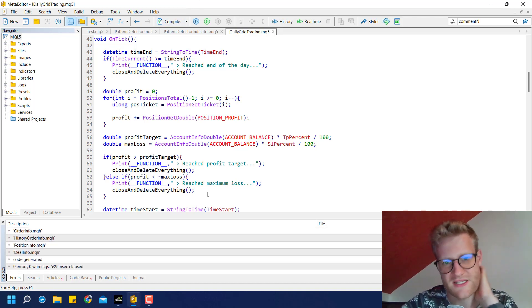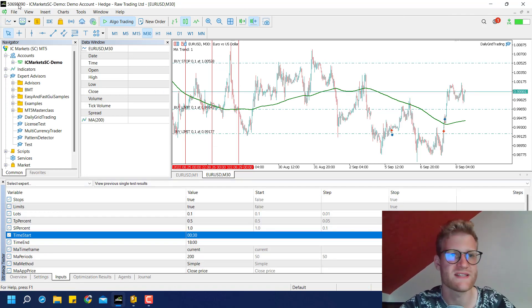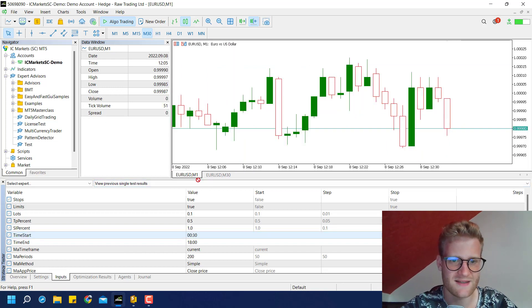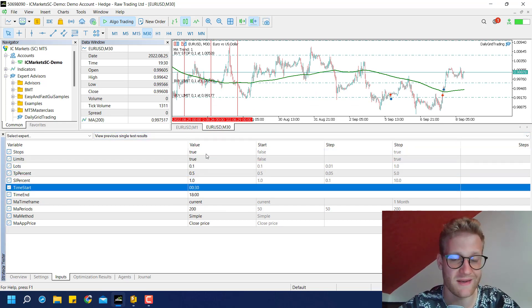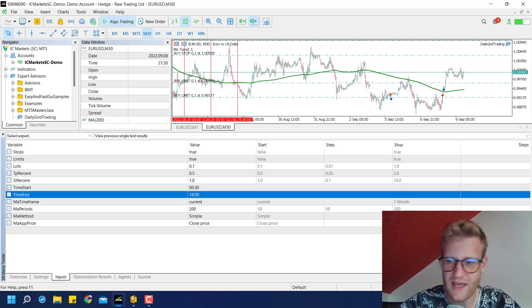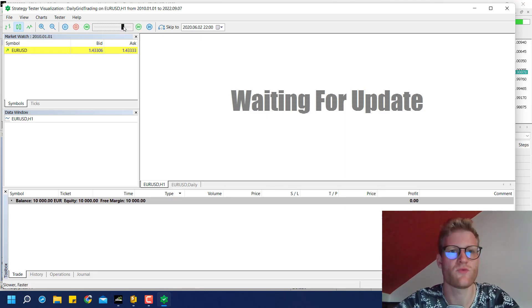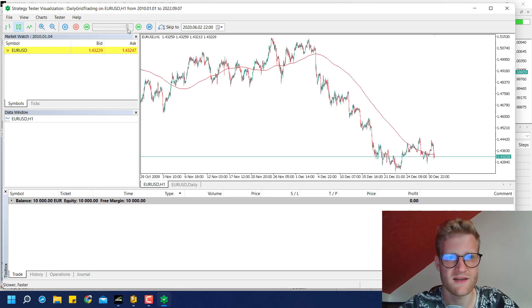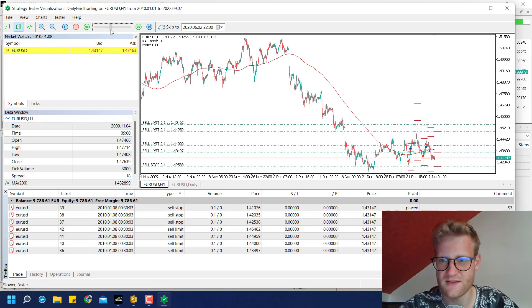Now we've added the TP and SL logic. I go to MetaTrader 5, open the Strategy Tester via View > Strategy Tester. Click Overview, enable Visualize, and select the expert advisor. You can set the input parameters here — stops and limits, lots, and the tp_percent and sl_percent. Let's give it a quick run and see if it works.